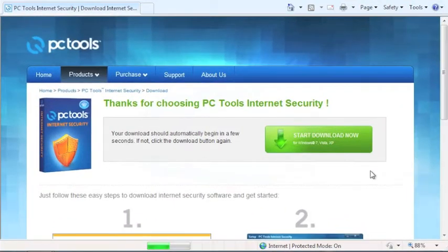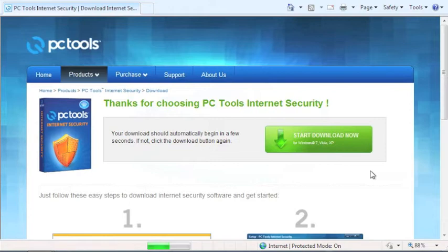So here on my computer, I'm about to download PC Tools Internet Security so I can install and fully register it on my PC. I have already clicked on the Start Download Now button to start the process.